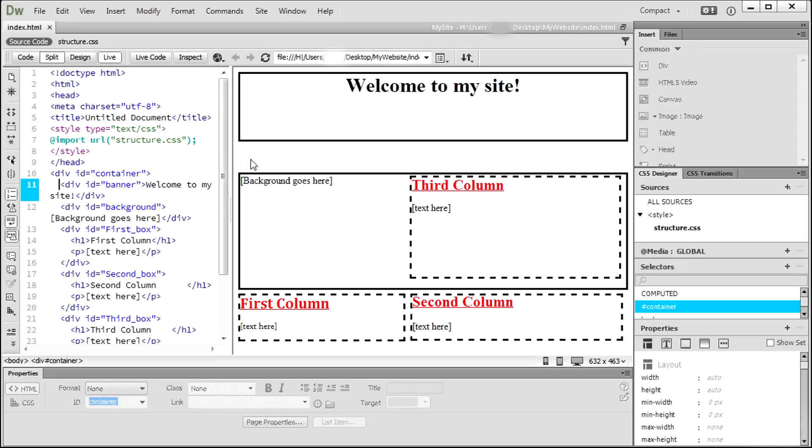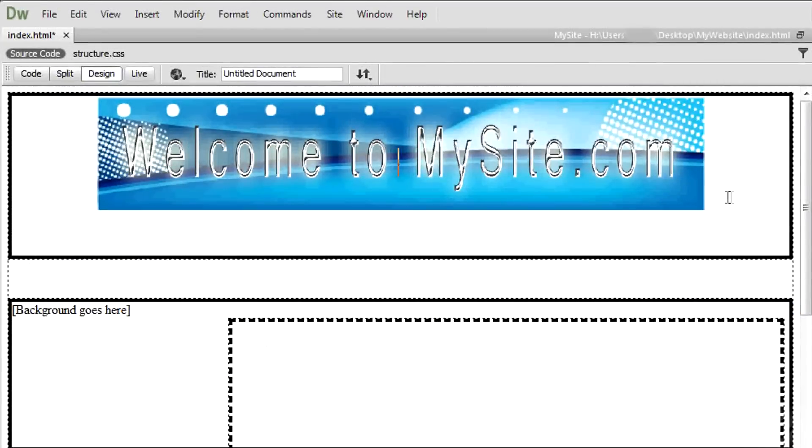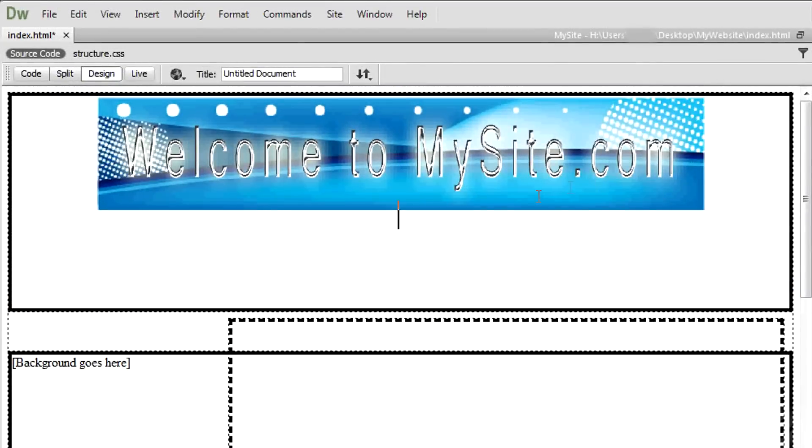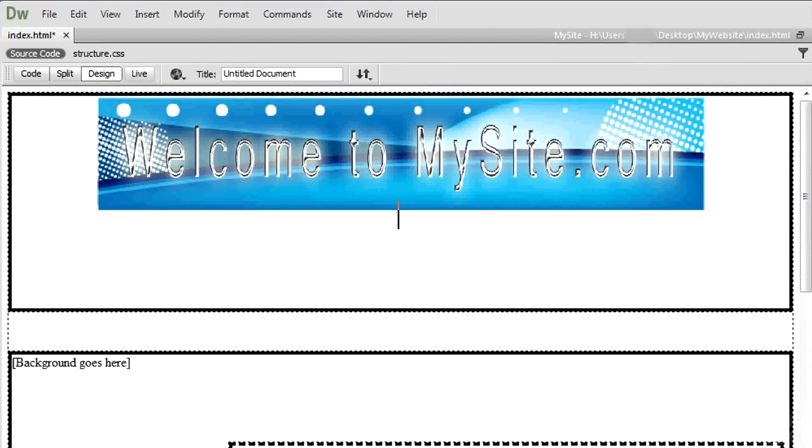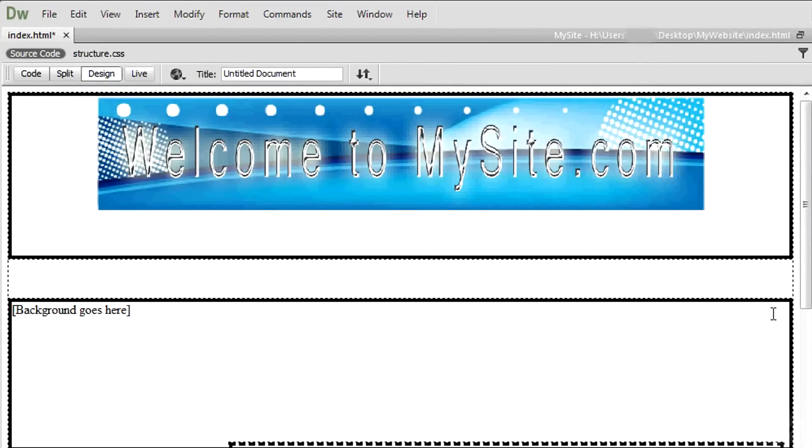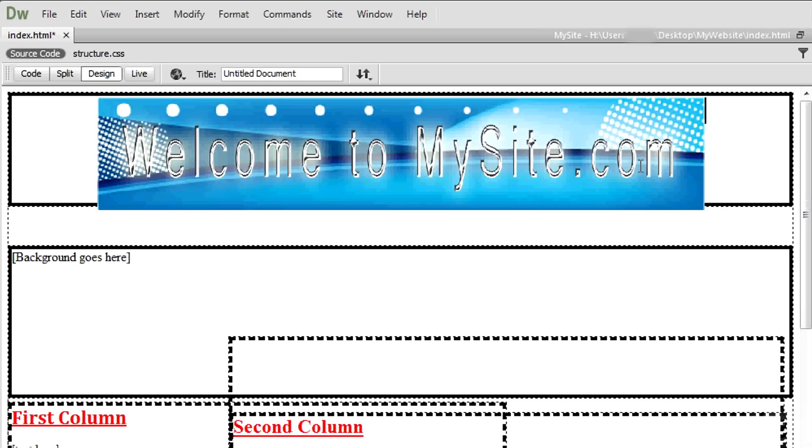First of all, we must distinguish images from backgrounds in Dreamweaver. Images are considered files contained inside a div tag. In this case, if the div tag box has its sides changed, the image will maintain its sides.